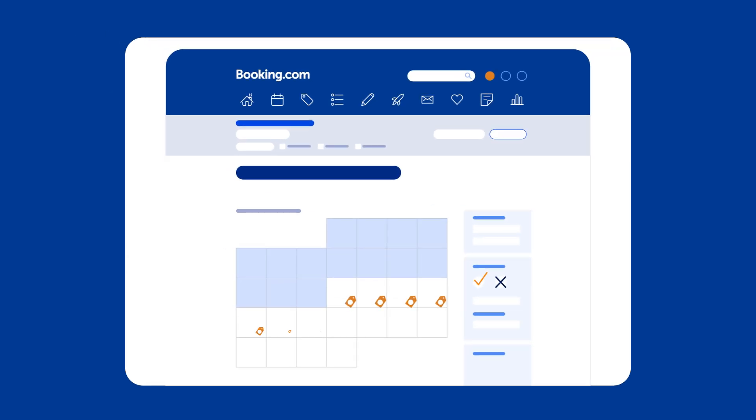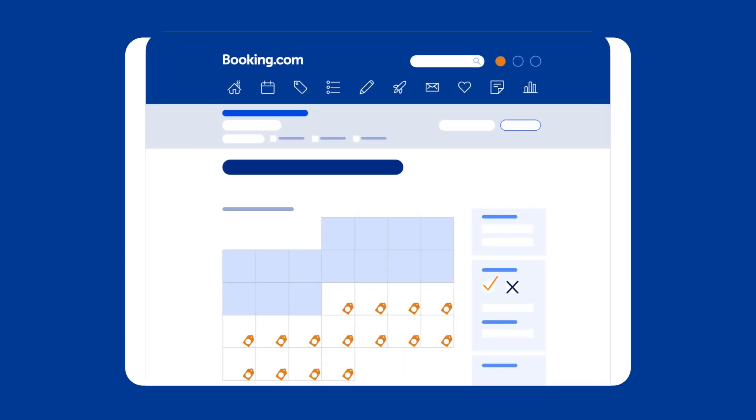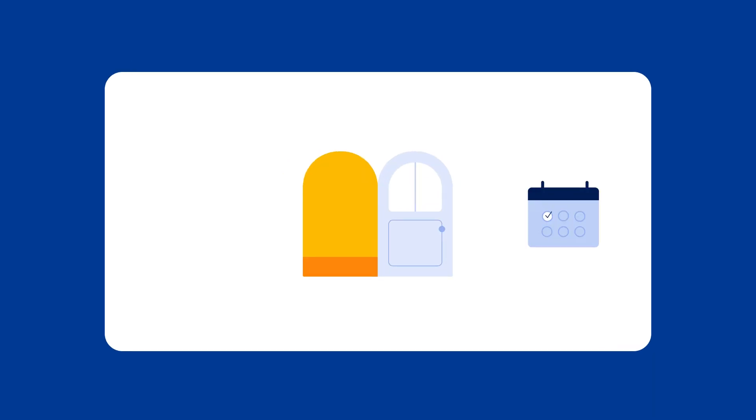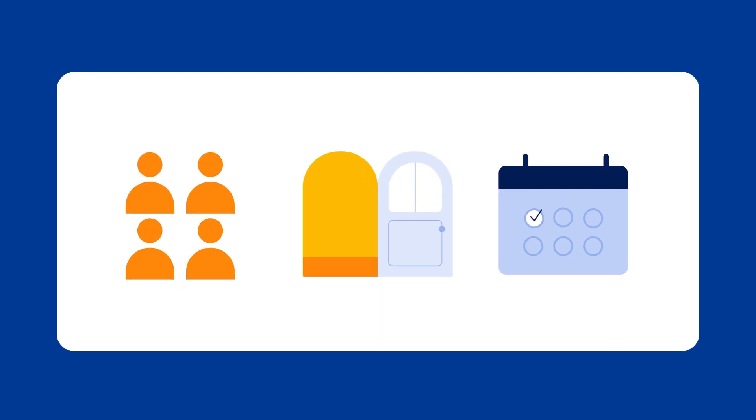You can use the calendar to adjust pricing for any rate plan, specifying rates per room type, date and guest count.